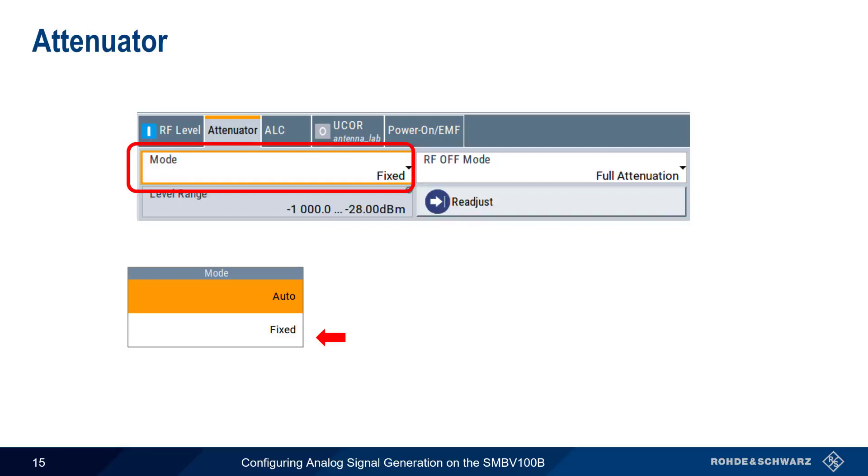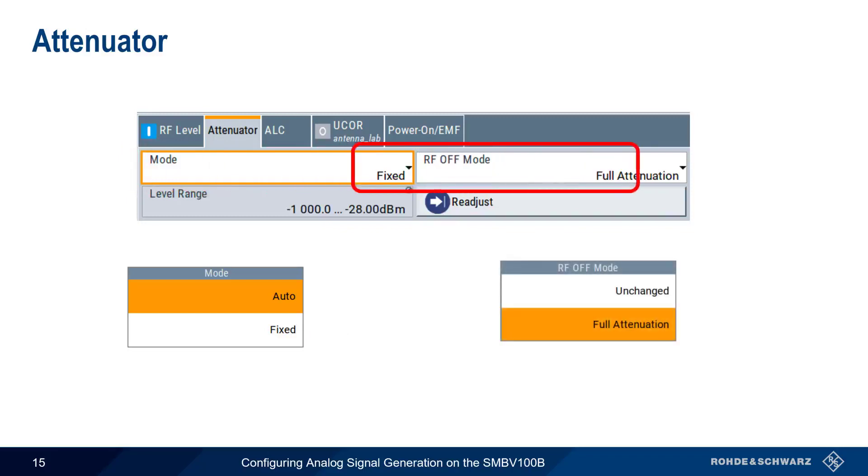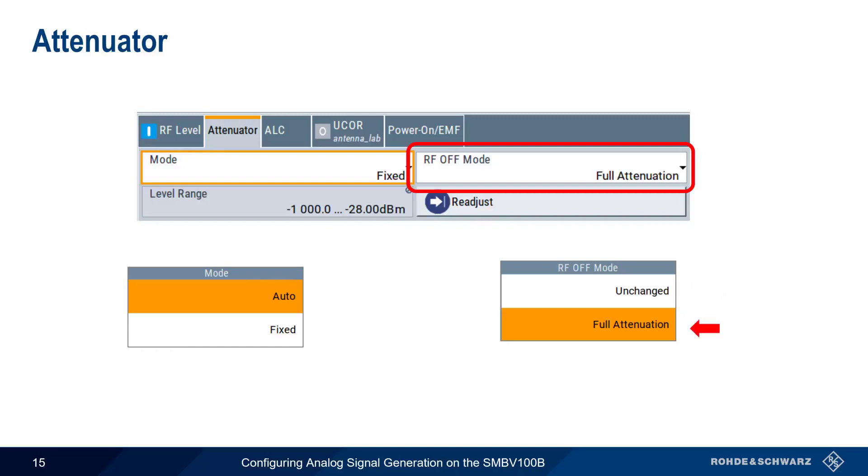The other setting under attenuation is the RF off mode, which controls the attenuation when you turn the RF output off. Unchanged maintains a constant VSWR, whether the RF signal is on or off. Full attenuation sets the maximum attenuation, and thereby suppresses noise when RF is off. This is particularly important in noise-sensitive applications.